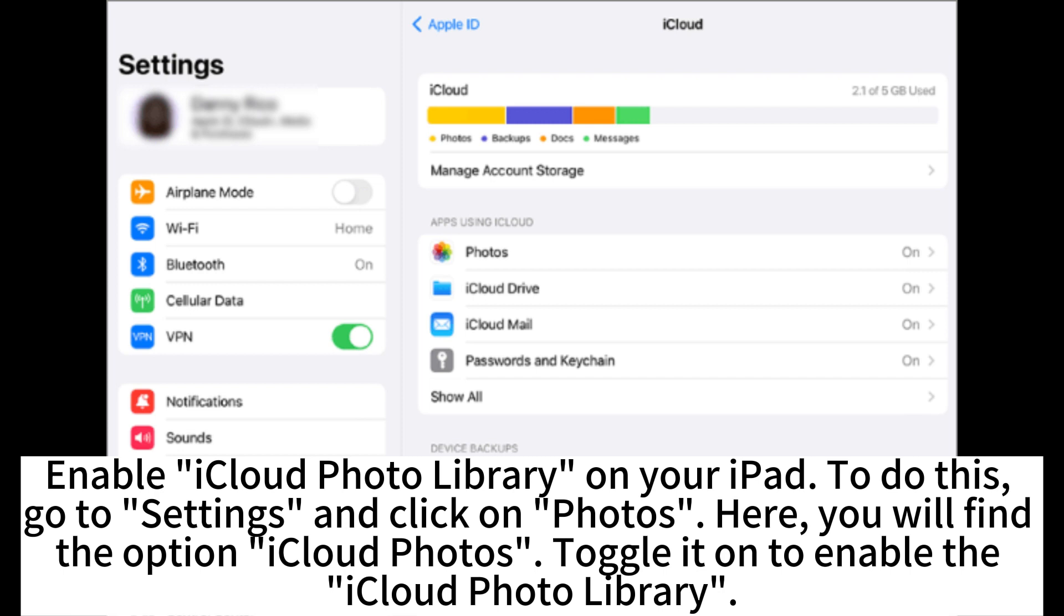Enable iCloud Photo Library on your iPad. To do this, go to Settings and click on Photos. Here, you will find the option iCloud Photos. Toggle it on to enable the iCloud Photo Library.